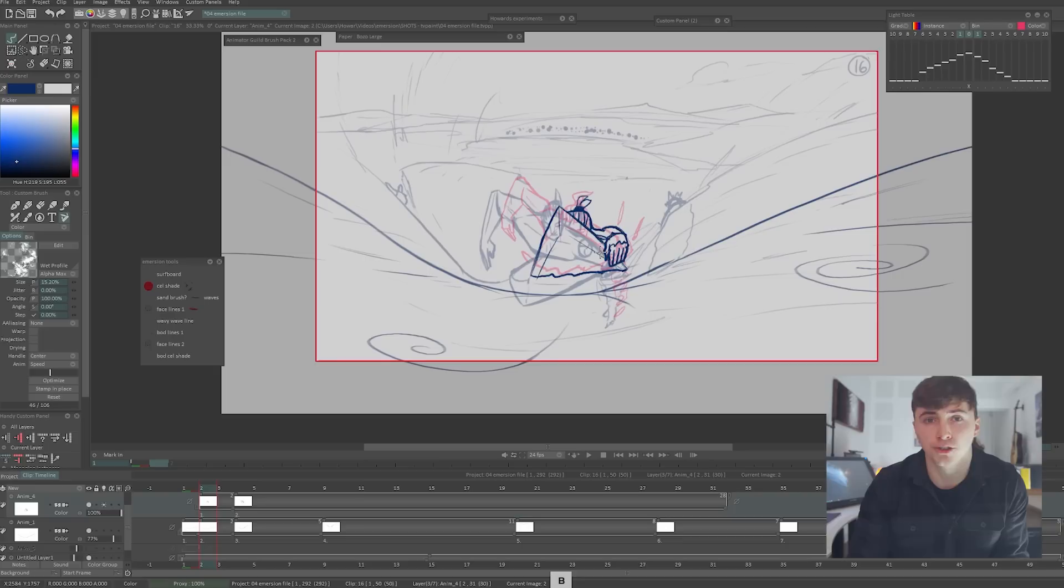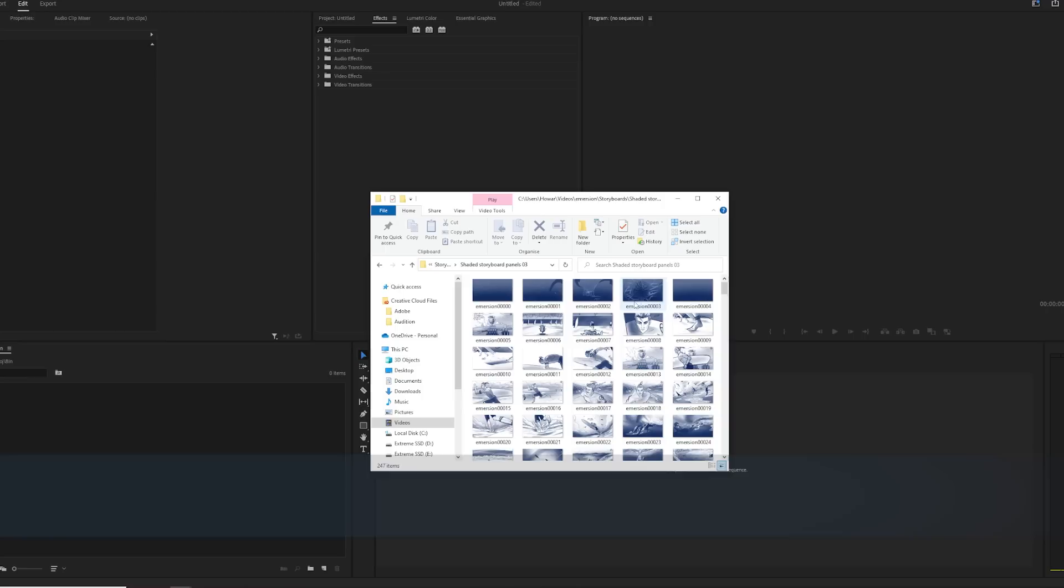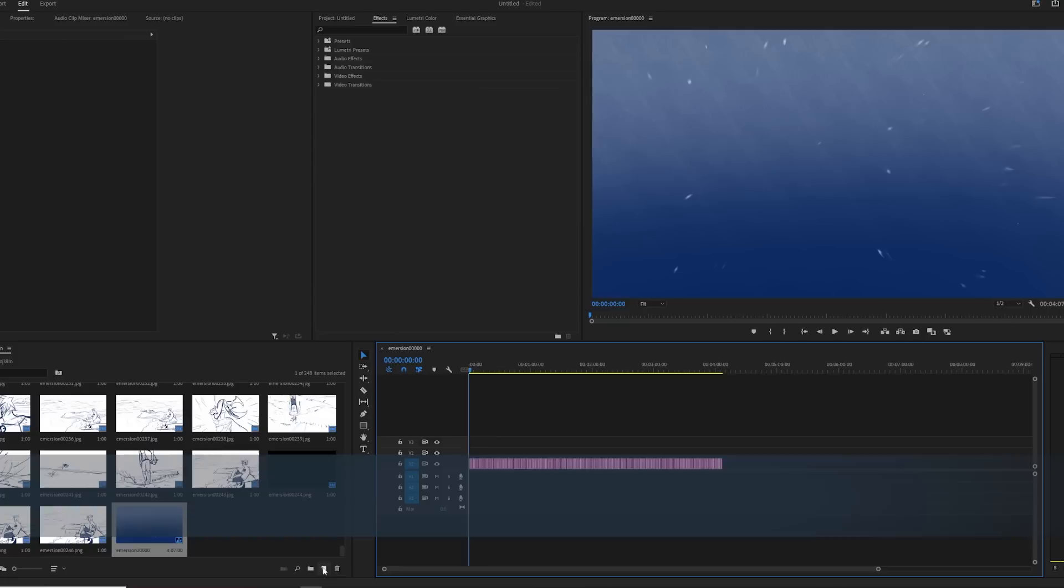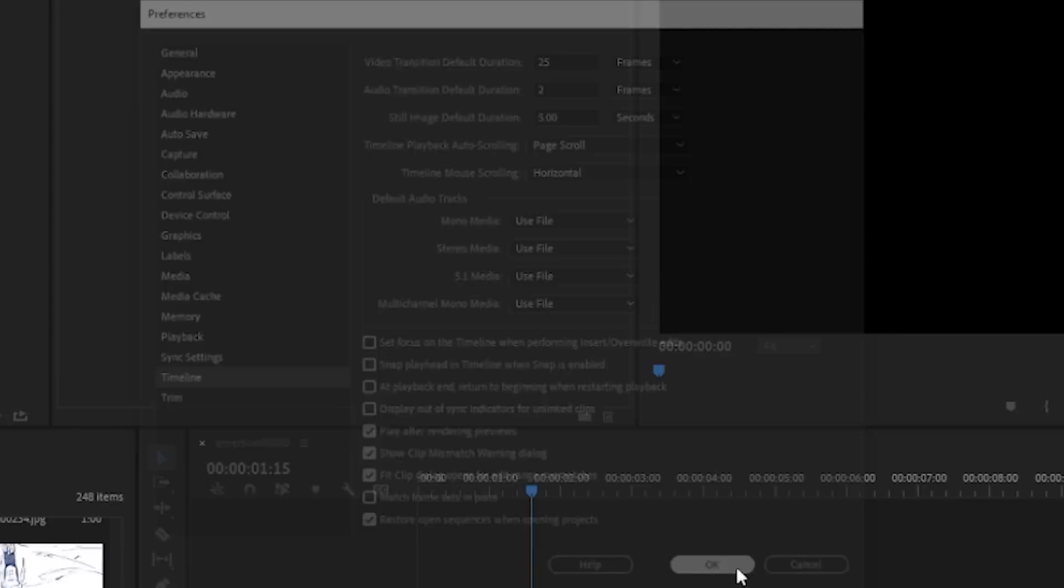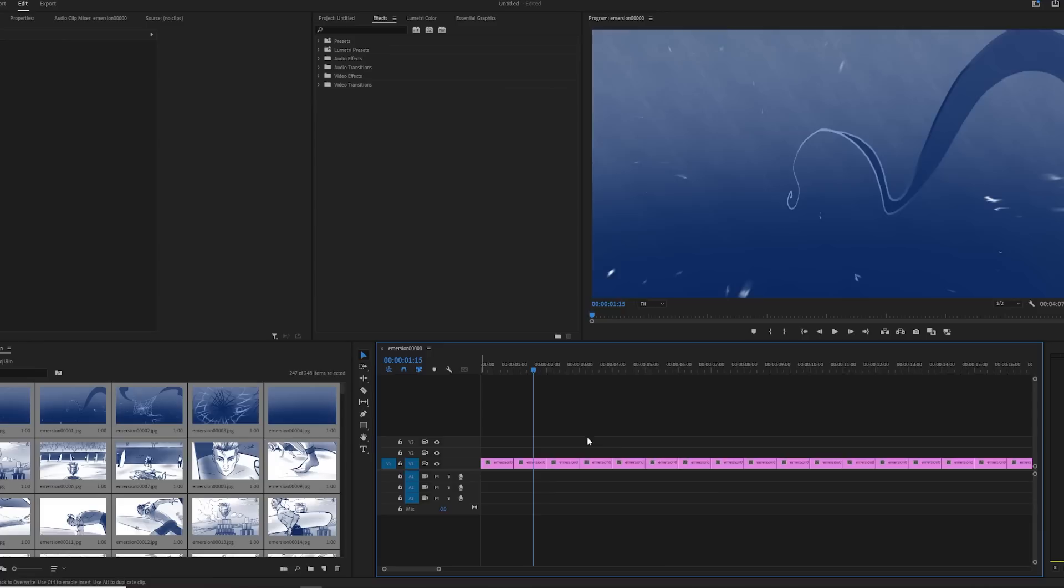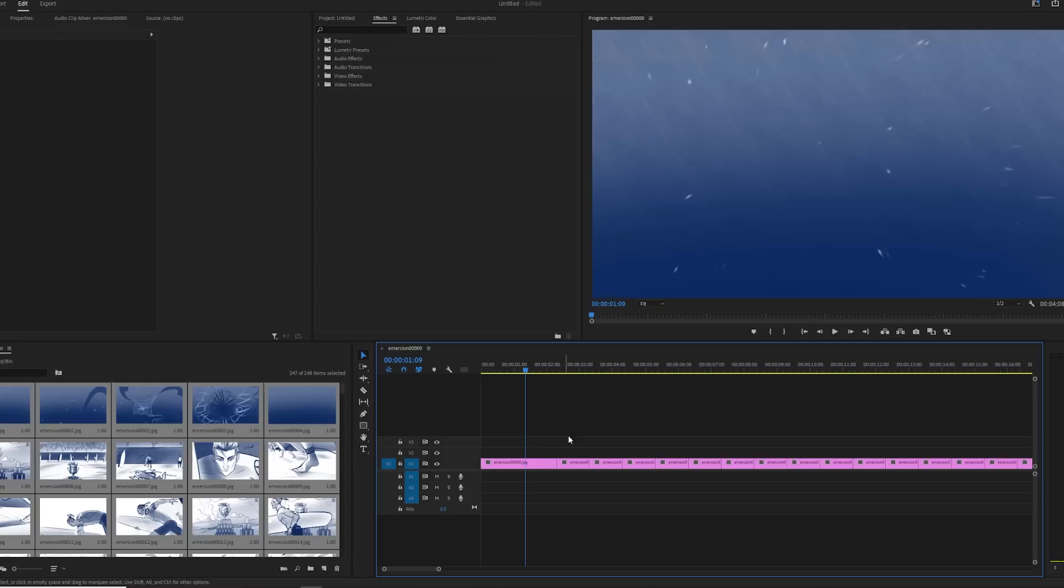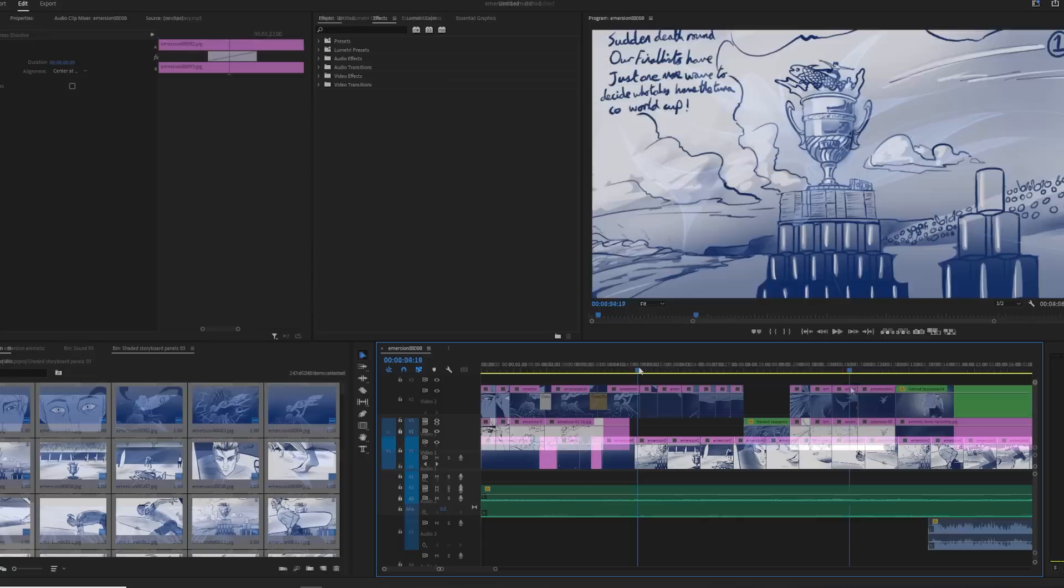Step one, if you haven't already, cut a rough animatic for your animation. I use Adobe Premiere for this by dragging the image sequence into a Premiere folder, putting the storyboards onto the timeline and then individually cutting the storyboards on the timeline. I like to edit without the sound first to let the natural rhythm of the visuals speak to me. Later I can adjust it when I add temporary sounds to the animatic. But if you want, you can use something like Toon Boom Storyboard Pro to cut your animatic.